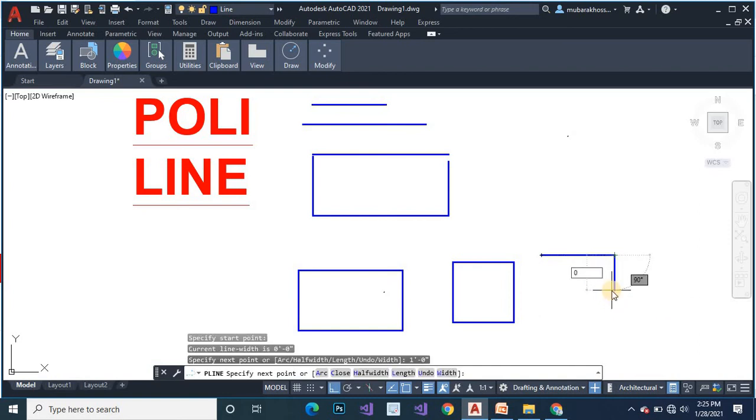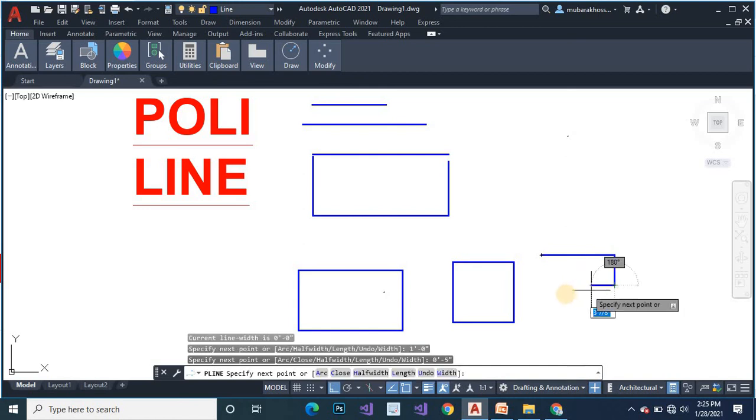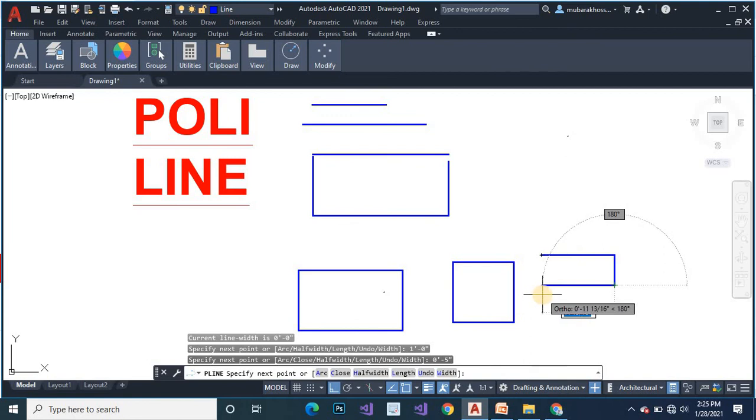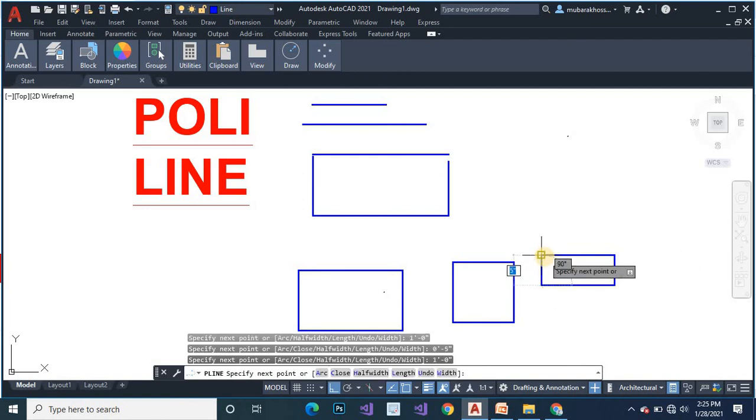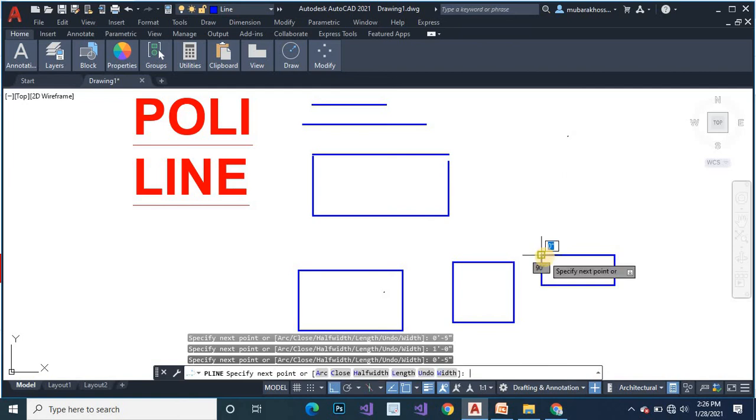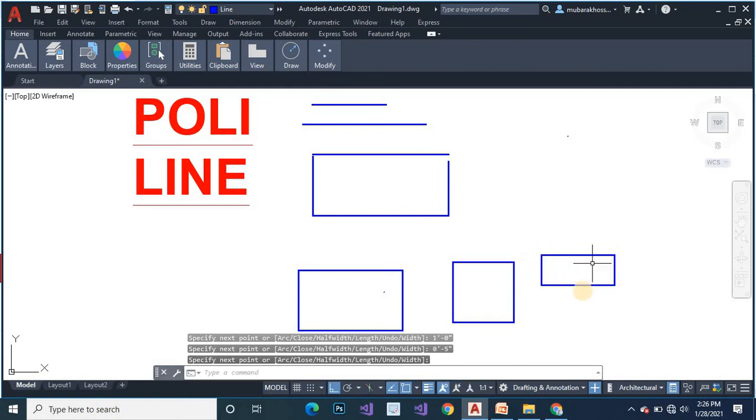Here 0 inch, ENTER. 0 inch, 0 feet 0 inch, 0 inch, ENTER. And 5 inch, 0 feet 5 inch, ENTER. Double ENTER. This is your rectangle.